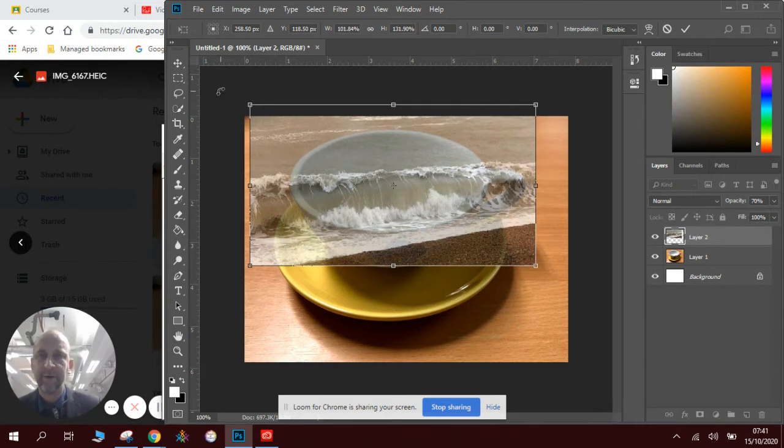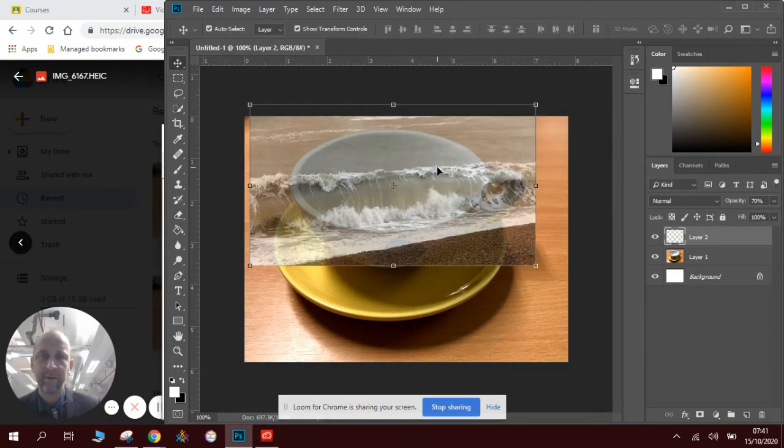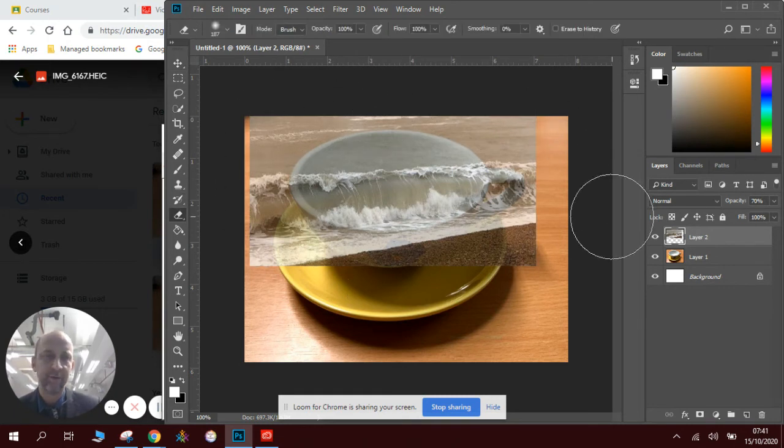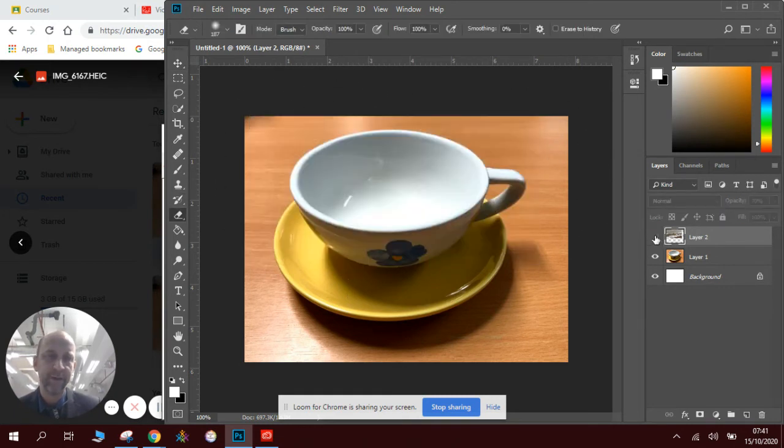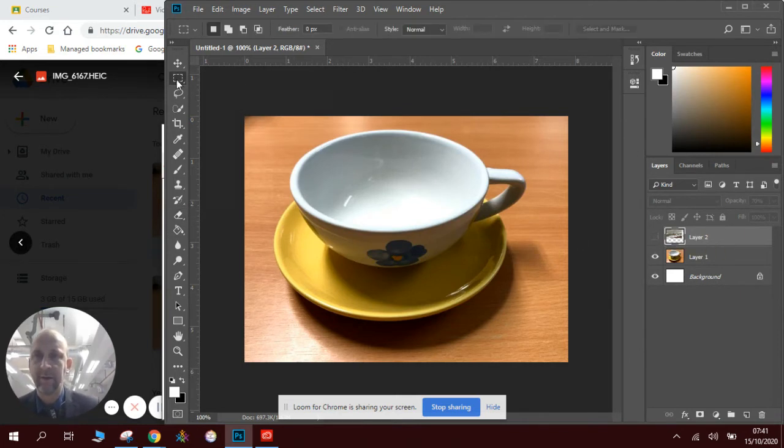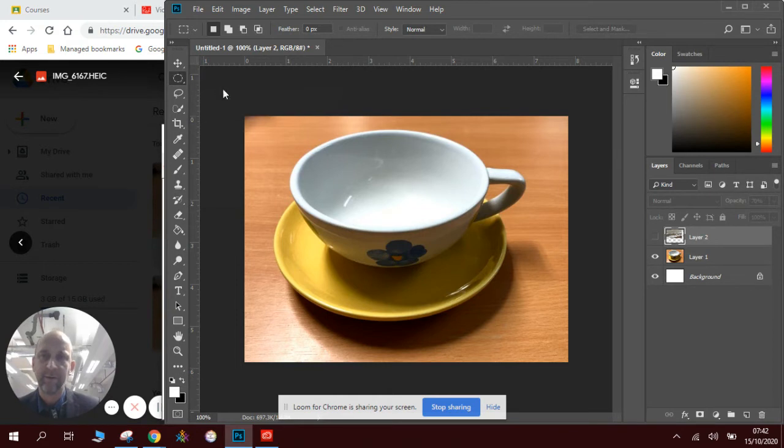Before I showed you how to use the rubber. So I could use the eraser and I could rub bits of it out. But because I've got a shape already there with the cup, I can use a different tool this time. I can use the elliptical marquee tool. Now this is great because it will create a very straight shape. In this case, an ellipse.